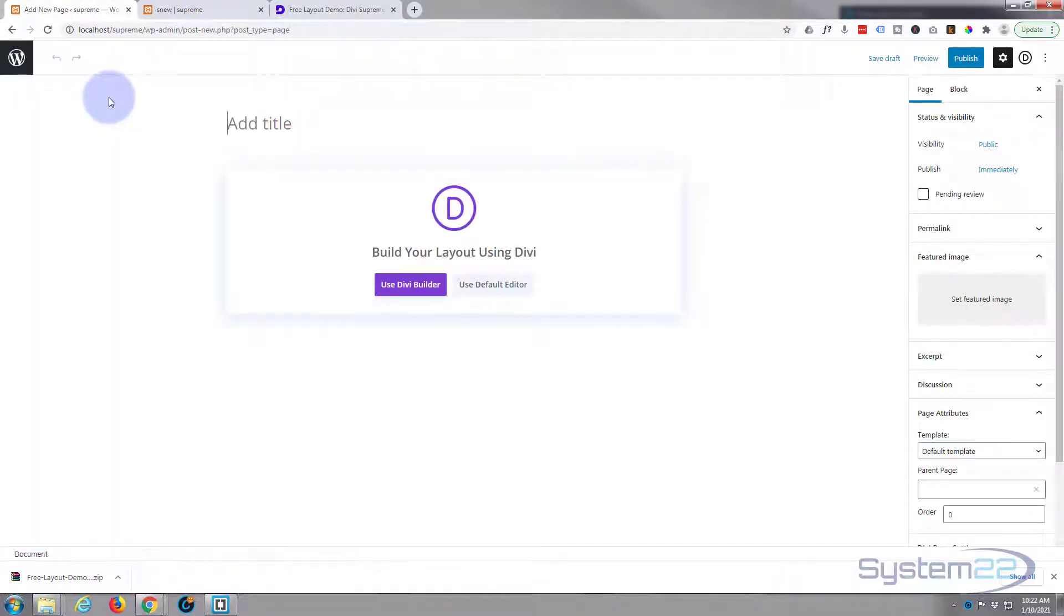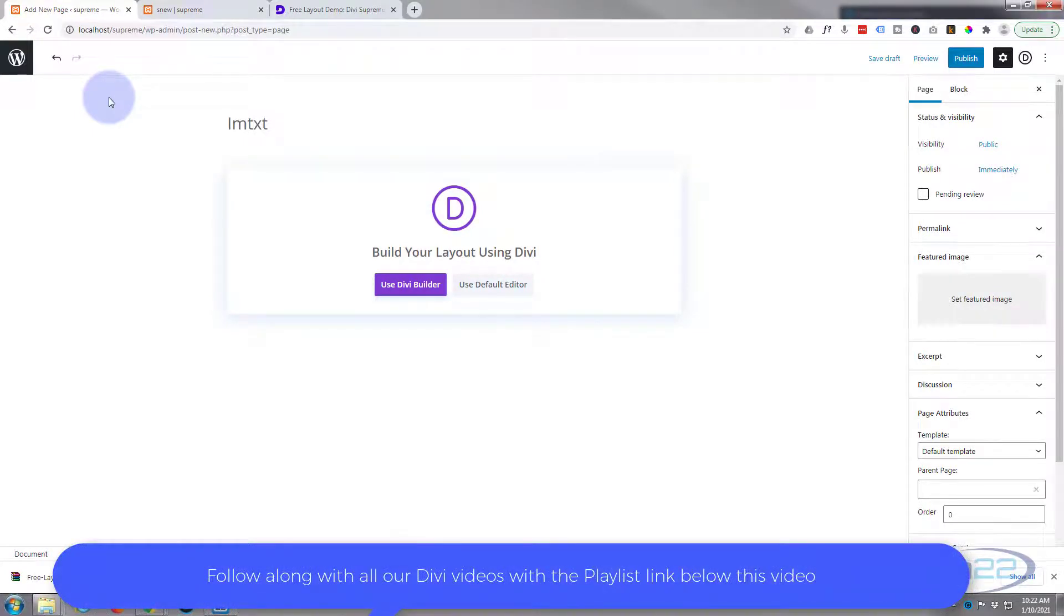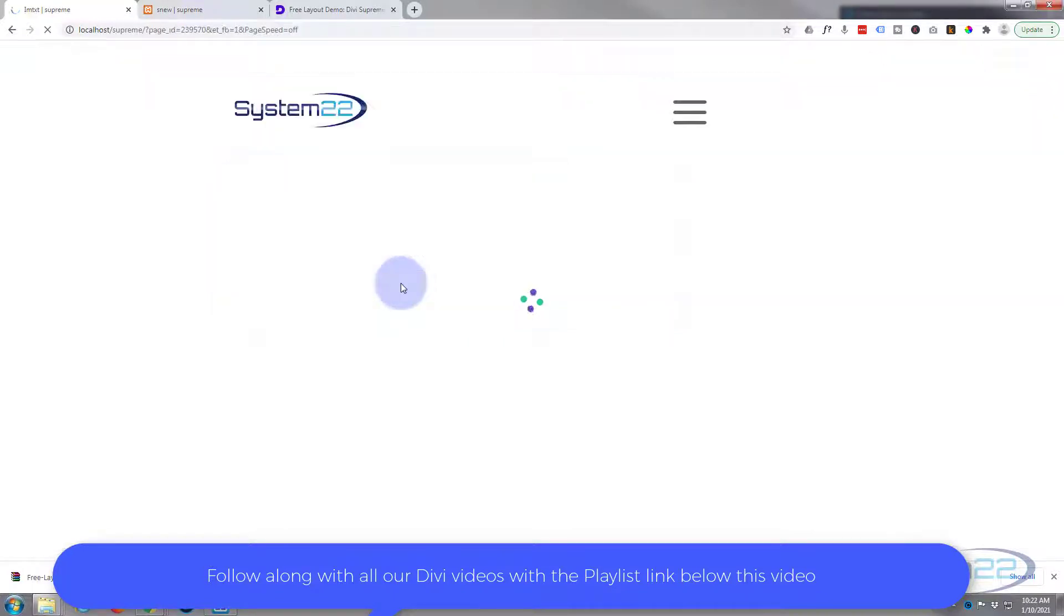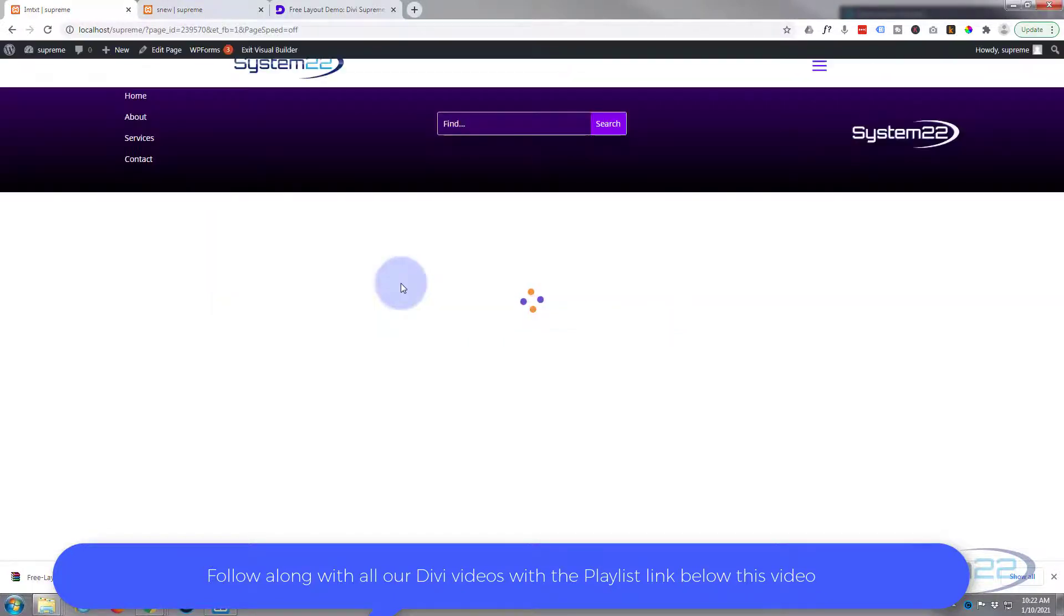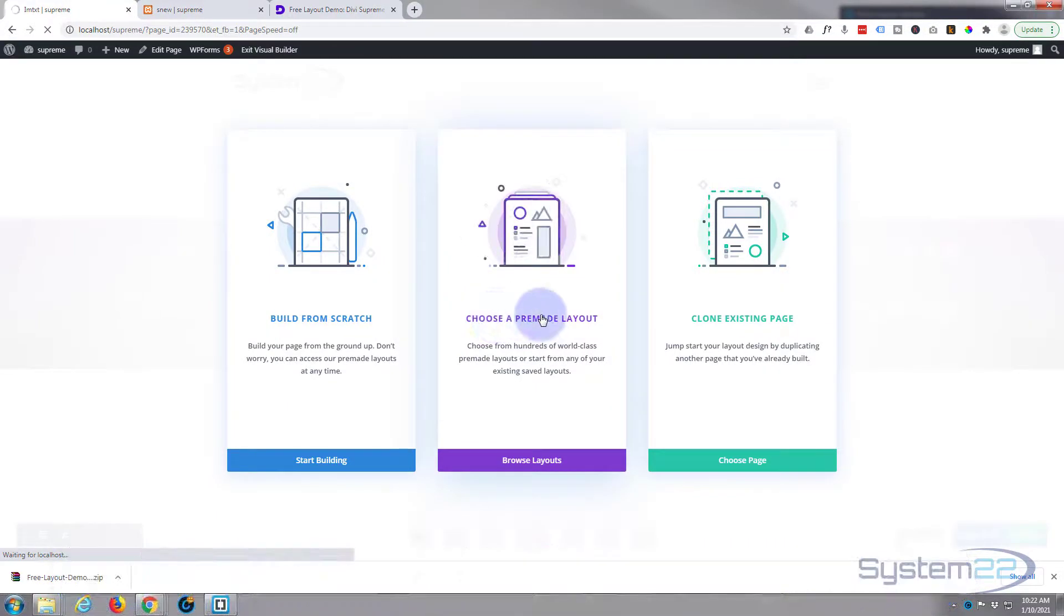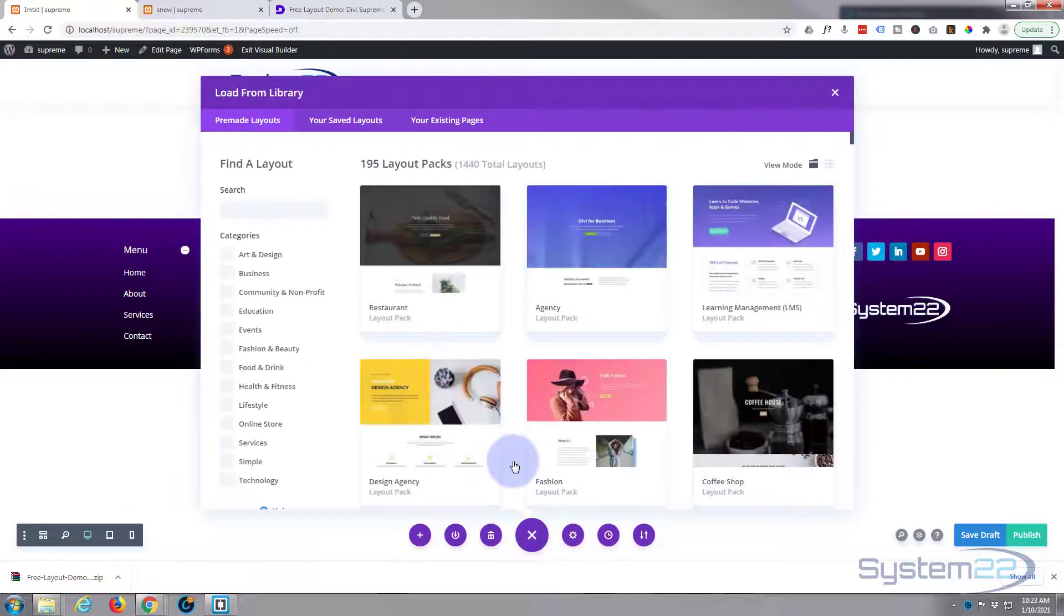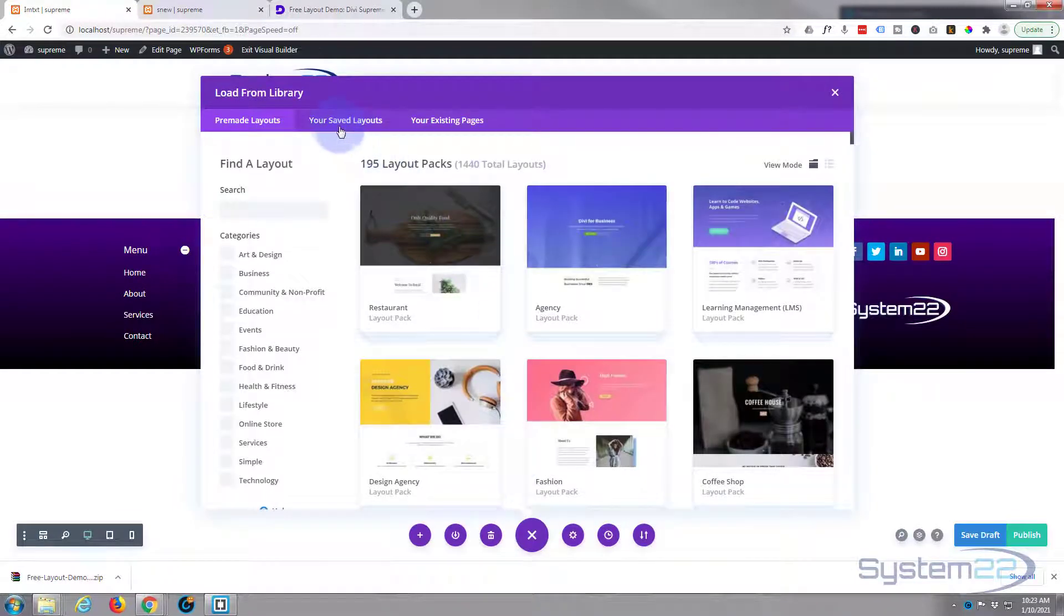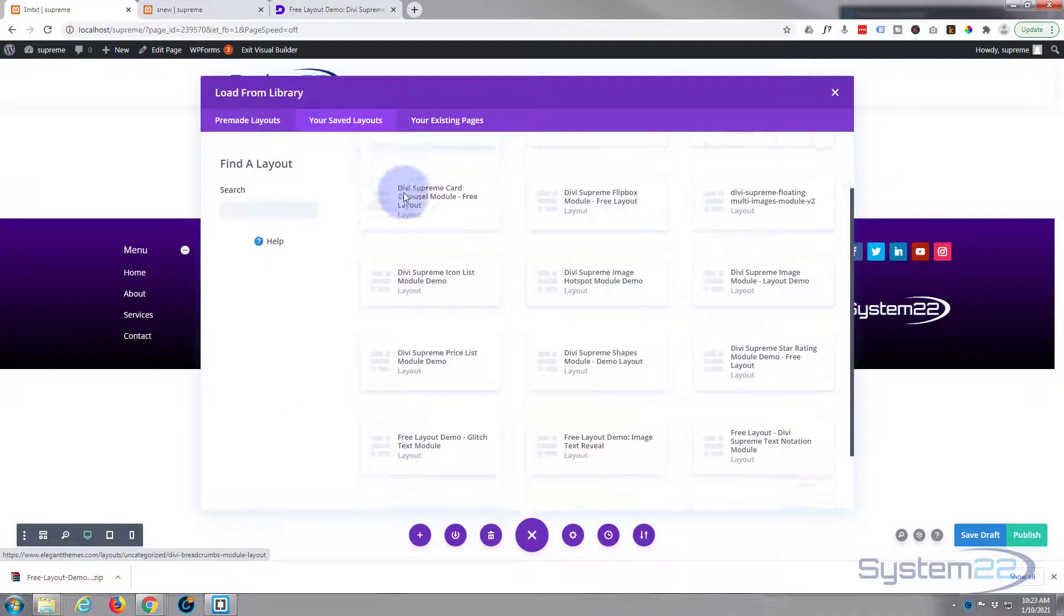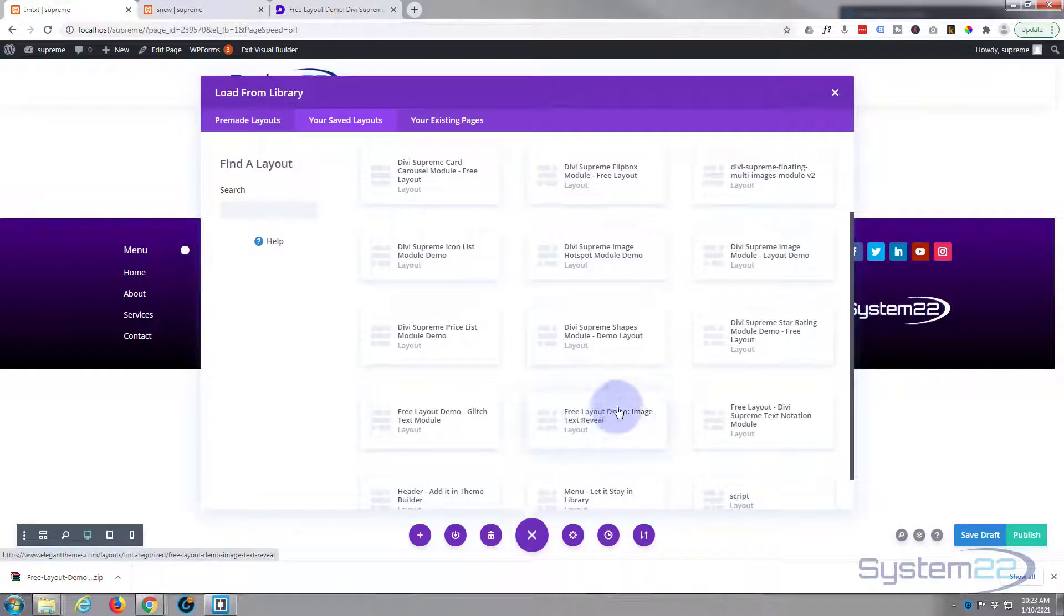Use the Divi Builder, obviously. Once this pops up, I'm going to choose a pre-made layout. I'm going to go up to Your Saved Layouts, and let's scroll down a bit. There it is: